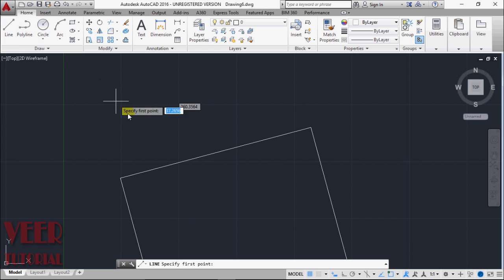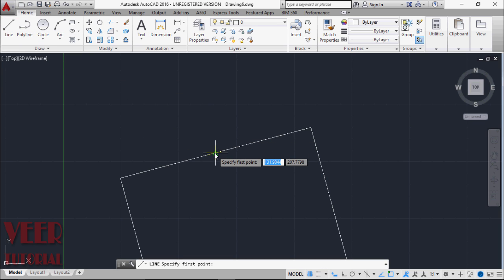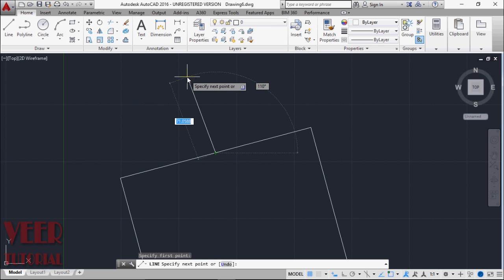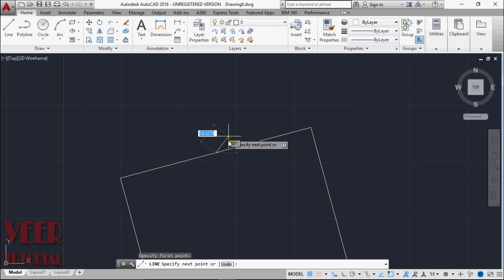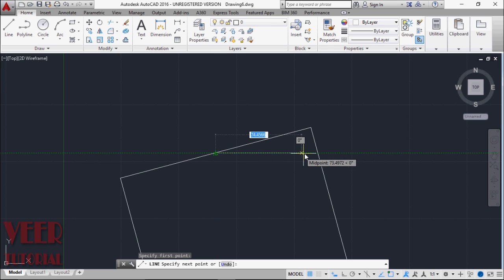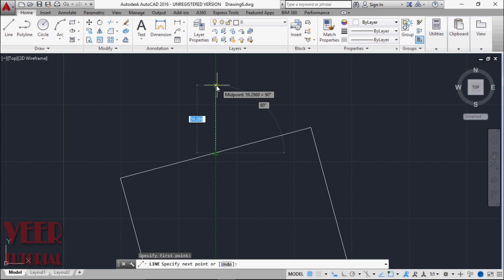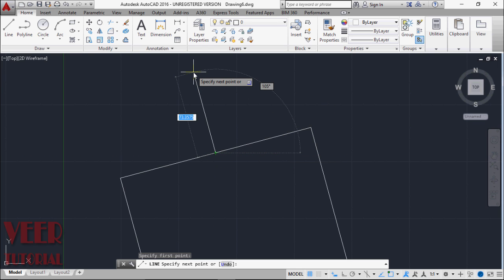I take the line command, select this midpoint, and draw this line. Our reference we can see is this horizontal line. One way is that we can remember the angle and we know this 90 plus 15 will be 105. So that is a mathematical calculation. In complex geometry, we cannot do this all the time.